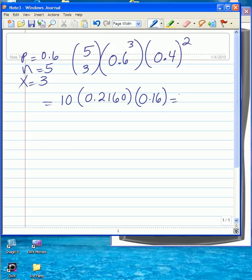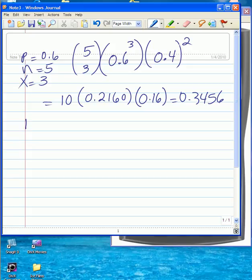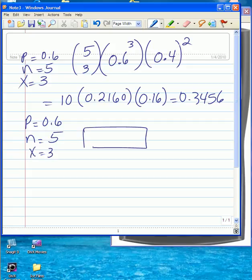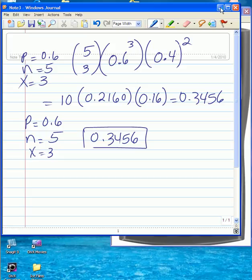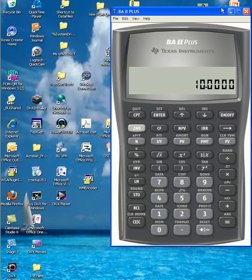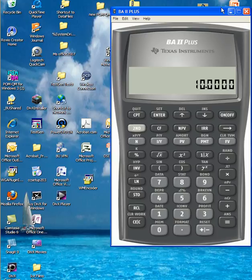Therefore, the answer is 0.3456. You can check this against the binomial table entries at the end of your book, where you look up P equals 0.6, n equals 5, and for X equals 3. At that intersection, you will see 0.3456. Now you can do this whole calculation by keystrokes on your calculator.